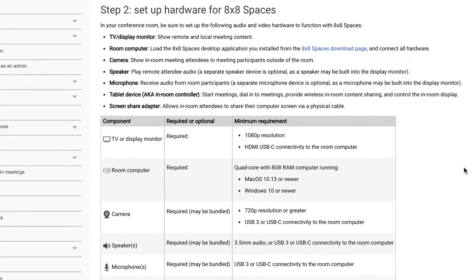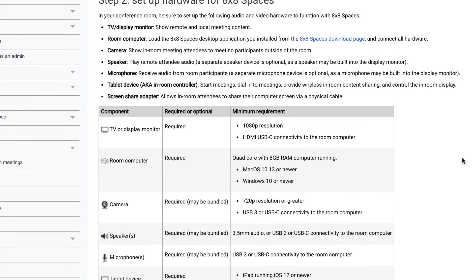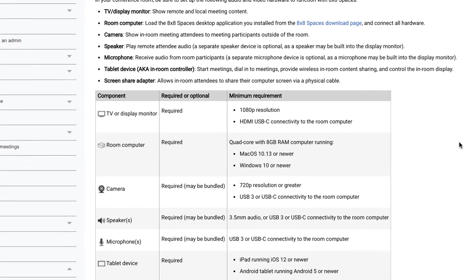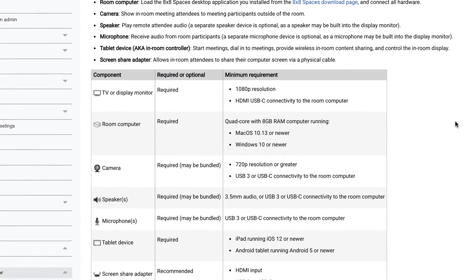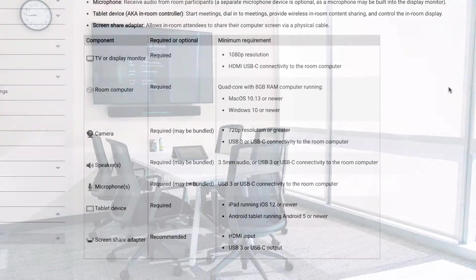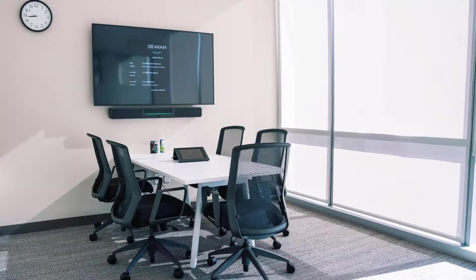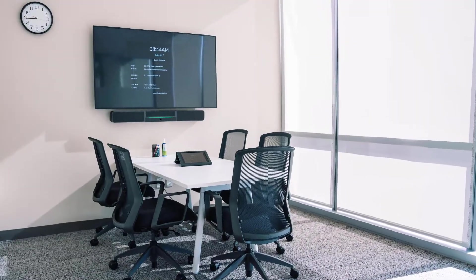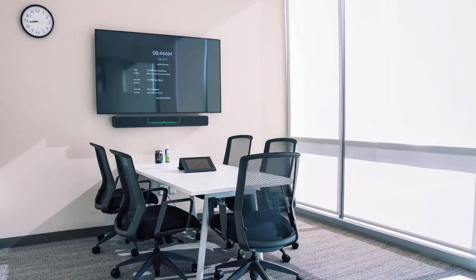Next, you'll need to set up the hardware in your space. Refer to the documentation for the required and recommended hardware. Once the hardware in your space are set up,